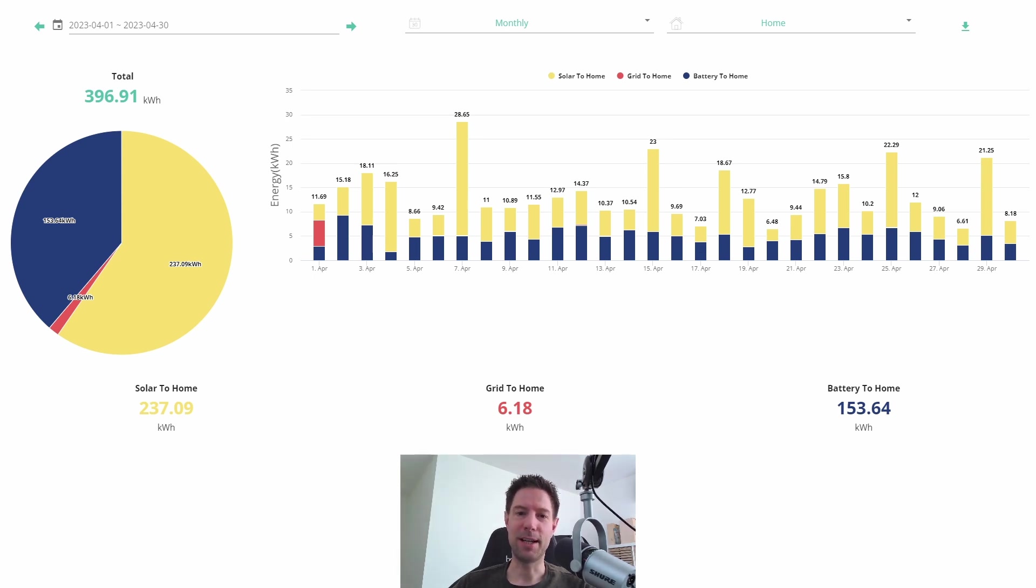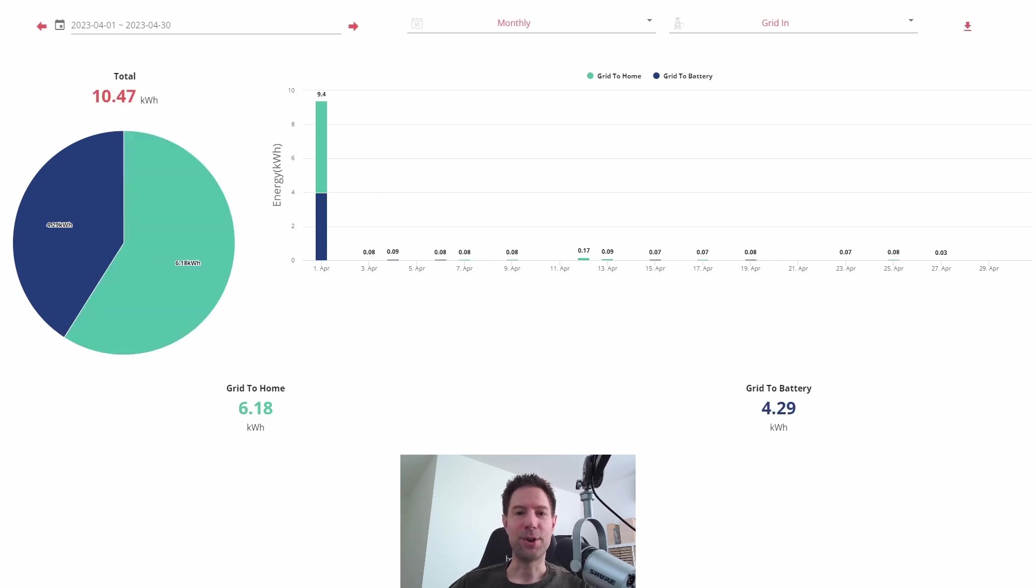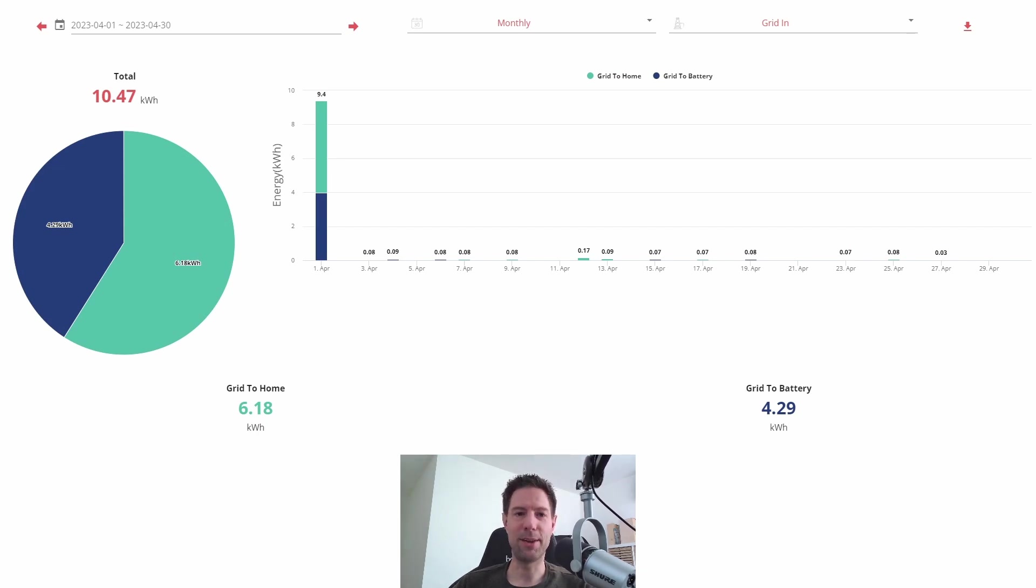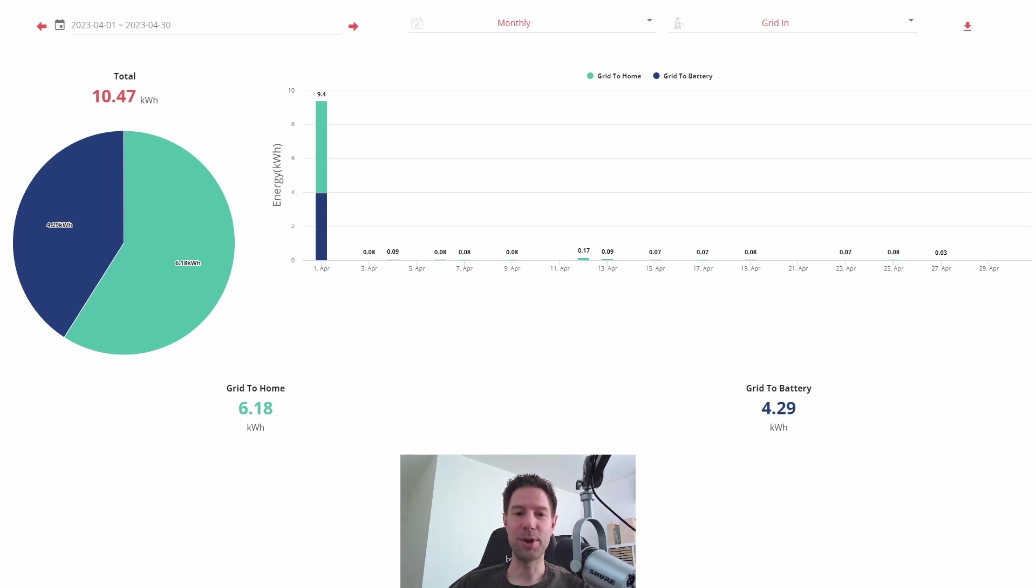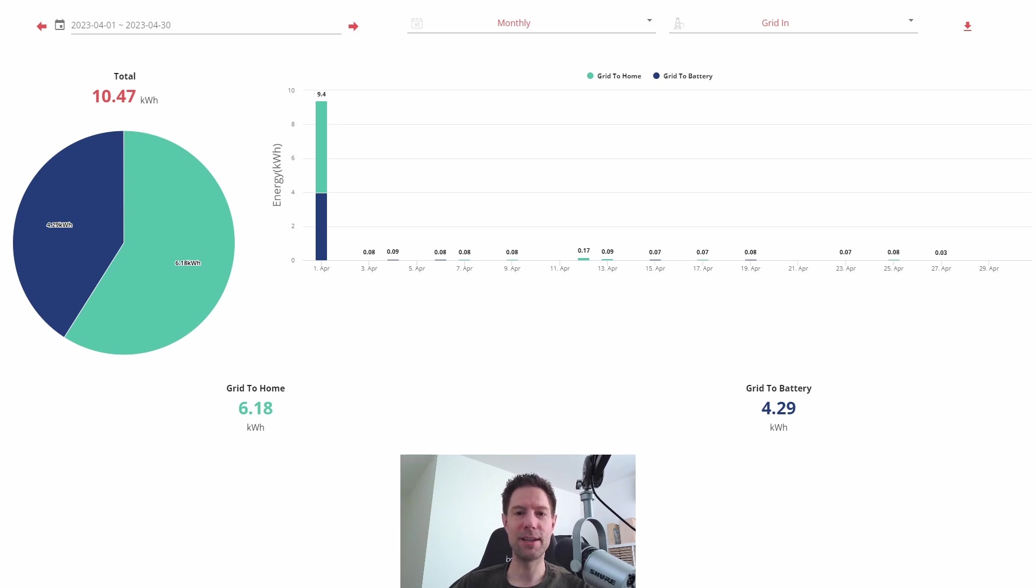But you can see there we were basically not using any grid power at all. And in fact, if I show you that in this particular chart, you can see how stark that is. Just the first day of the month there that we consumed anything, and the rest of the month we were consuming no more than about 0.1 kilowatt hour per day, something like that, which I'm pretty pleased with. I think the system is working pretty well and balancing our needs quite close to basically zero consumption.